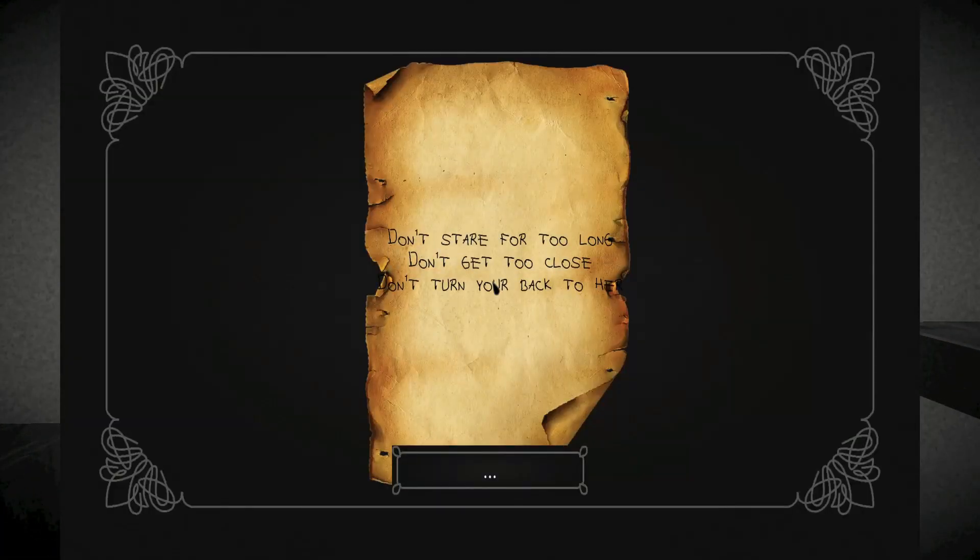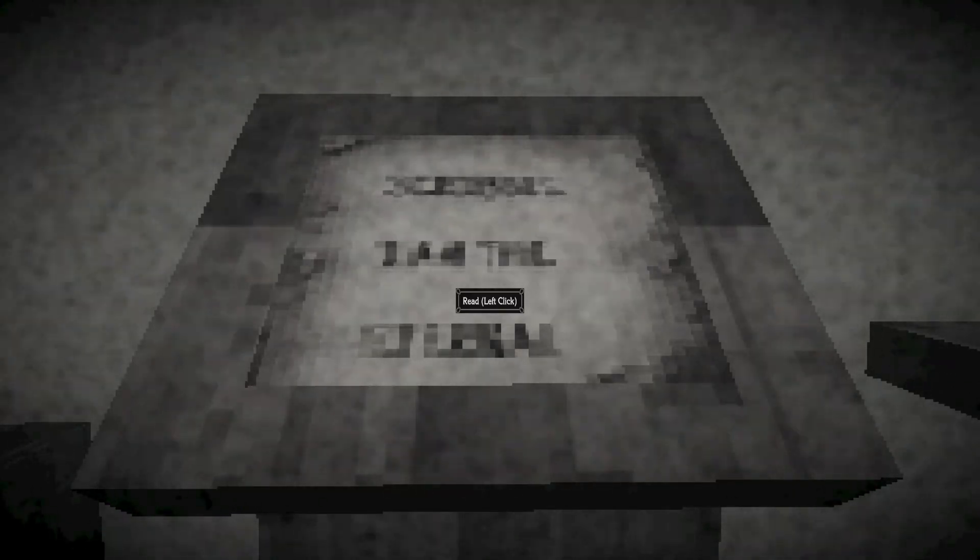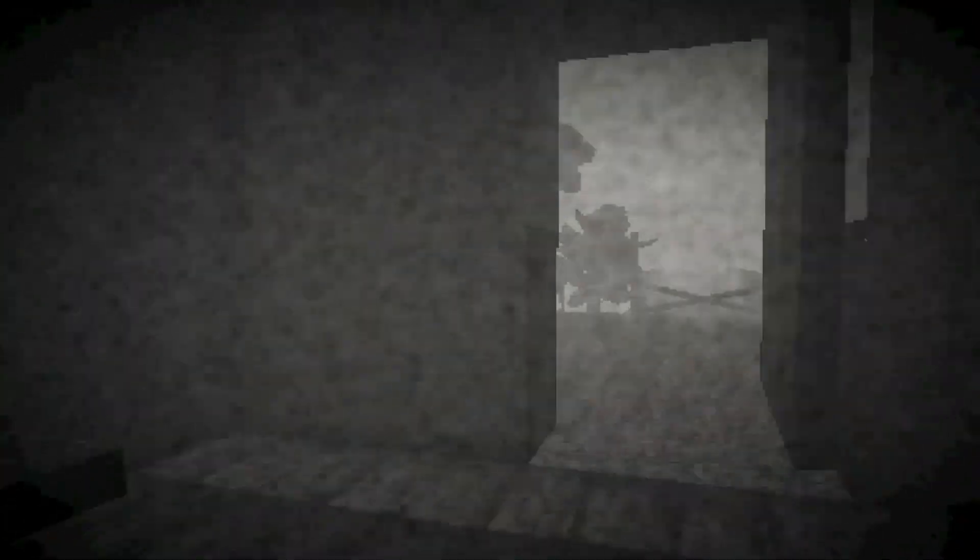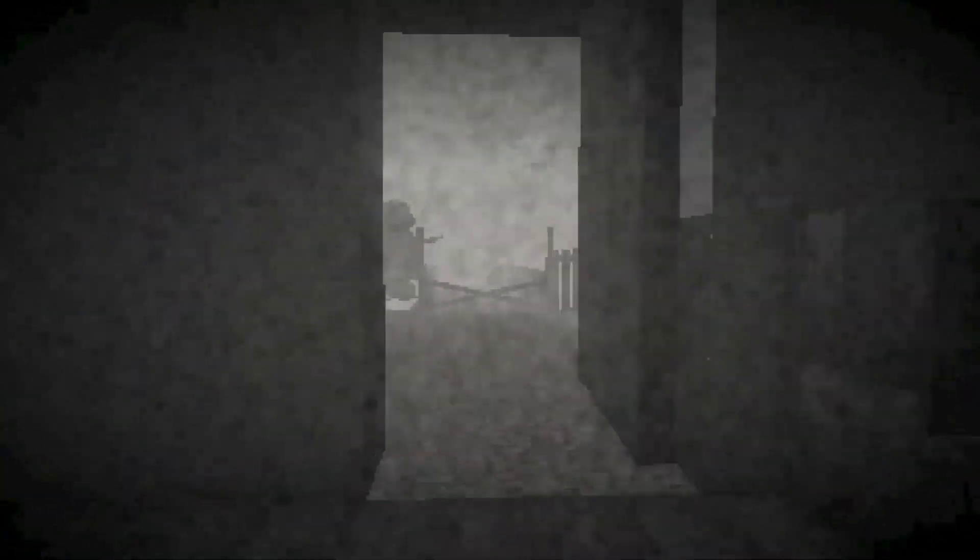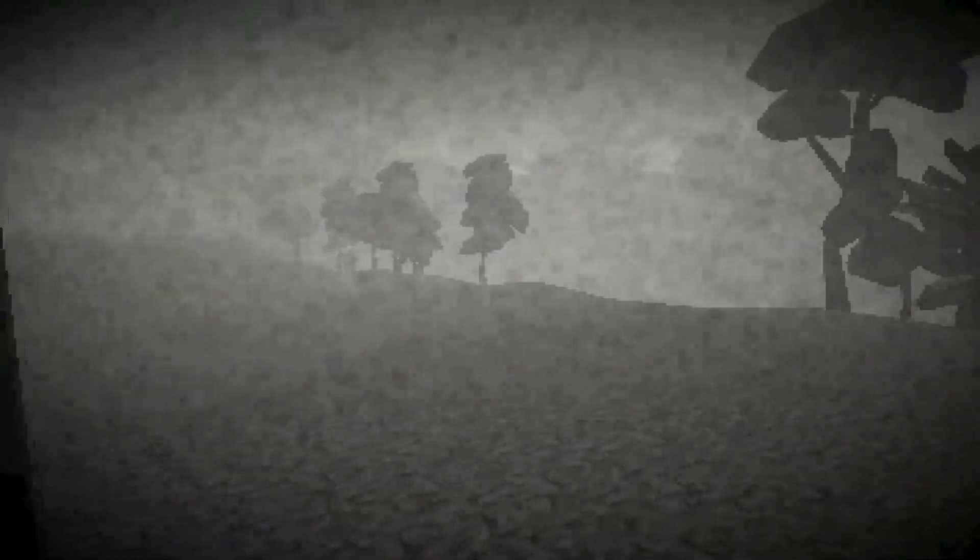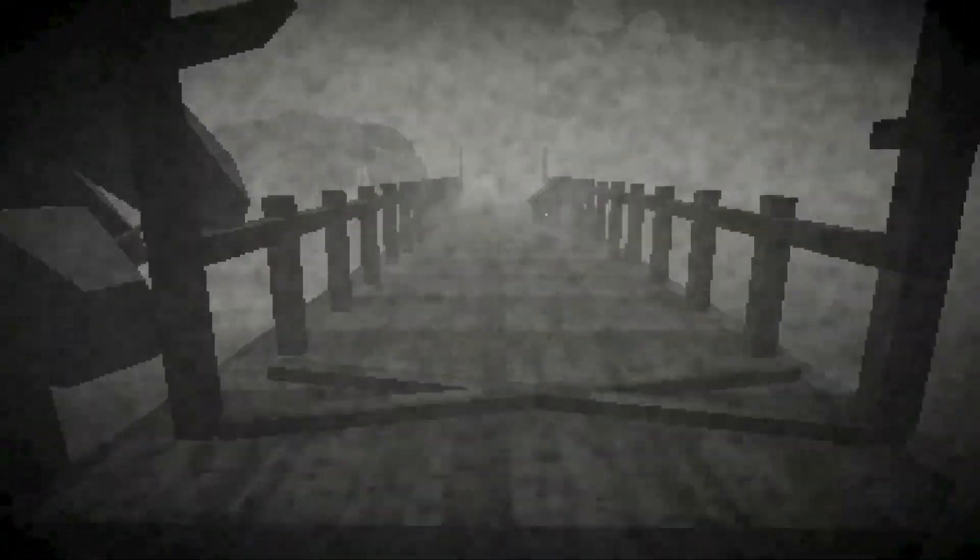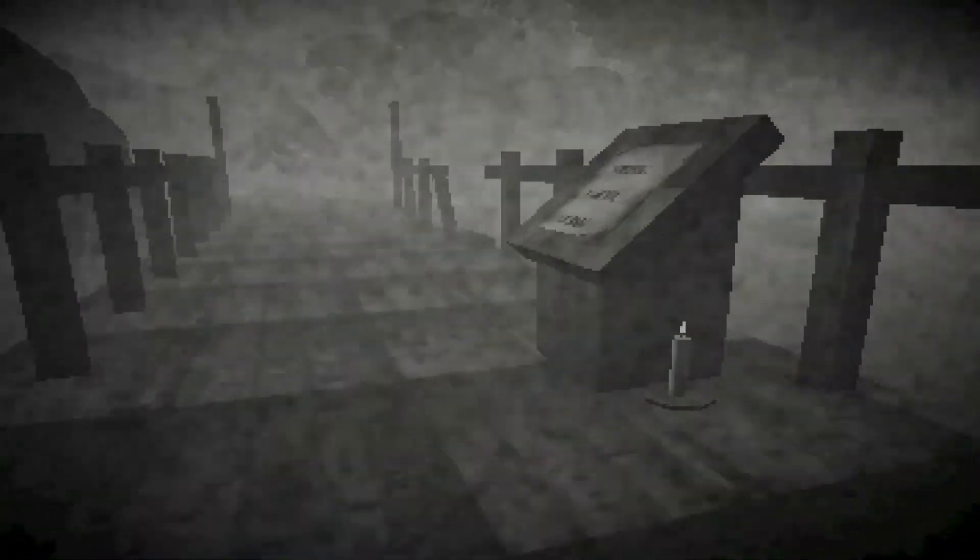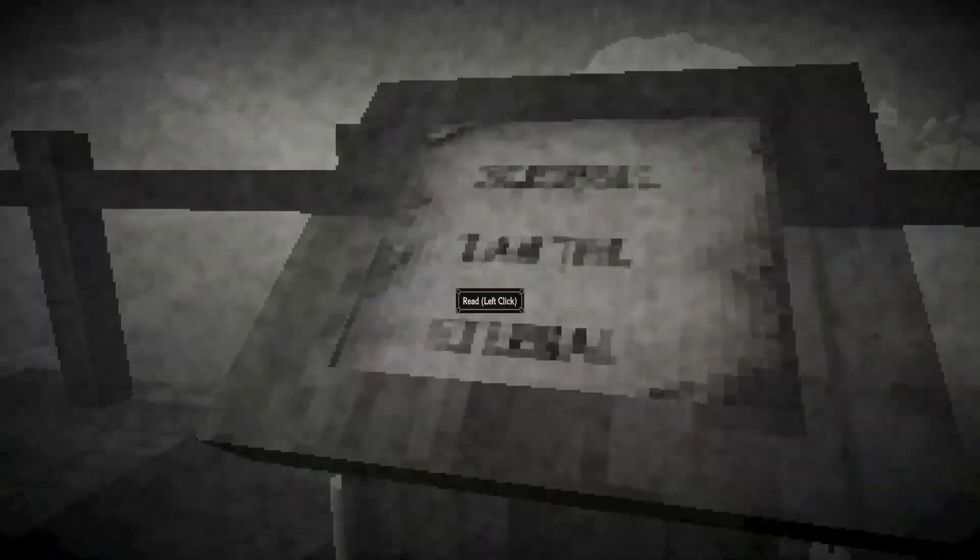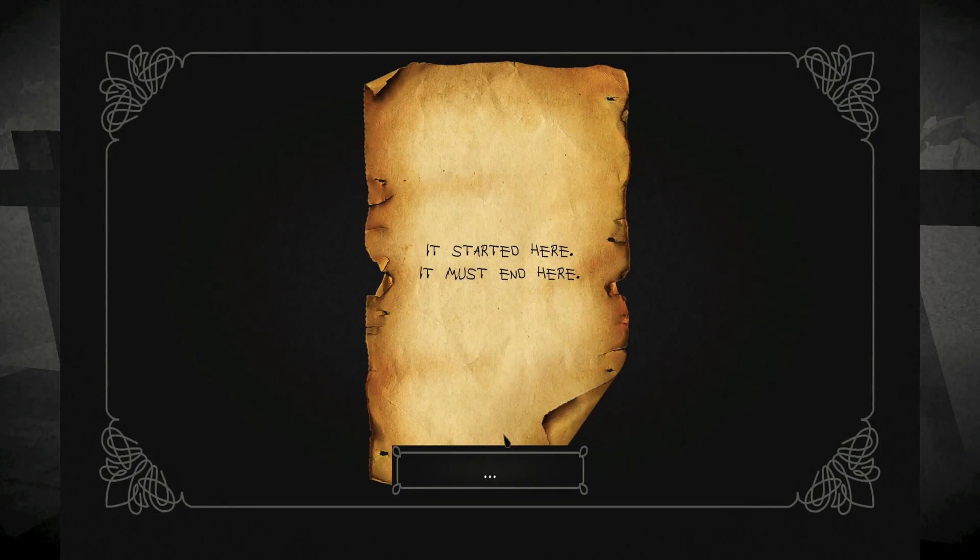Don't stare for too long. Don't get too close. Don't turn your back to her. What was that noise? Oh, there's the noise of that falling down. So I can't stare at her too long, but I can't turn my back to her. Whoever her is. It started here. It must end here.